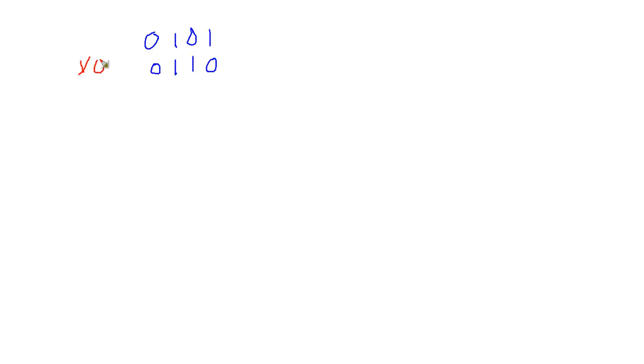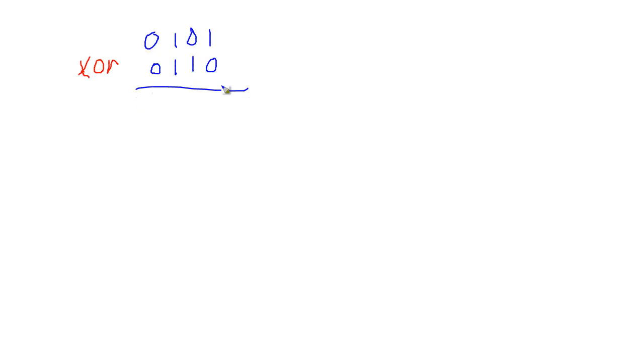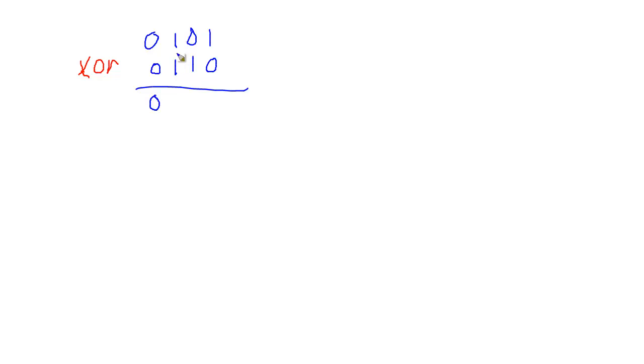What is the truth table for this? Well, let's look at these two. Is it one or the other but not both? Well, it's not this one and it's not this one. So that's false. What about this one? Is it one or the other but not both? Well, in this case, it's both. So that's false as well.